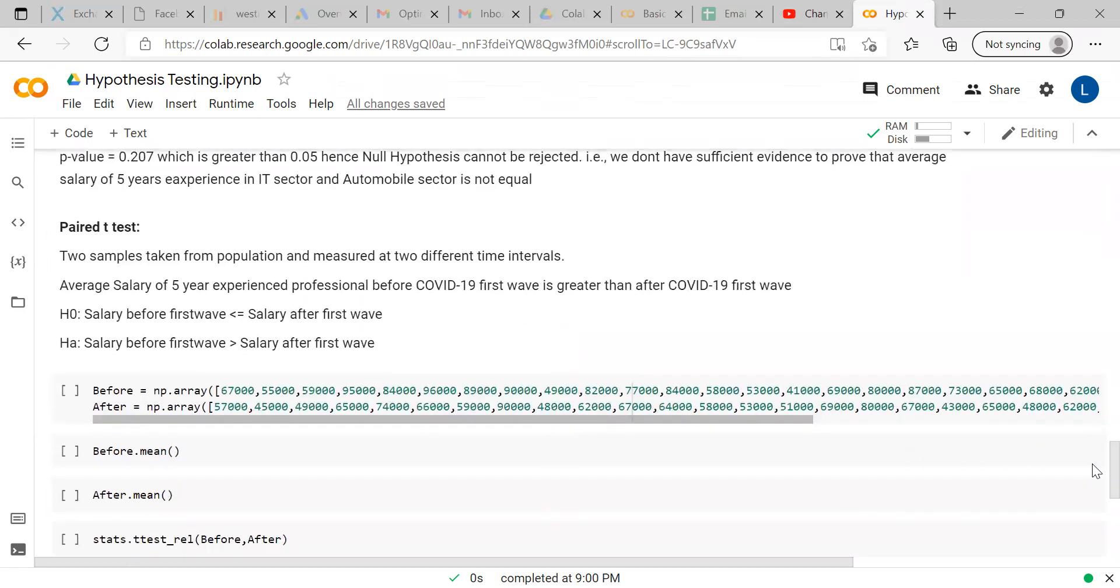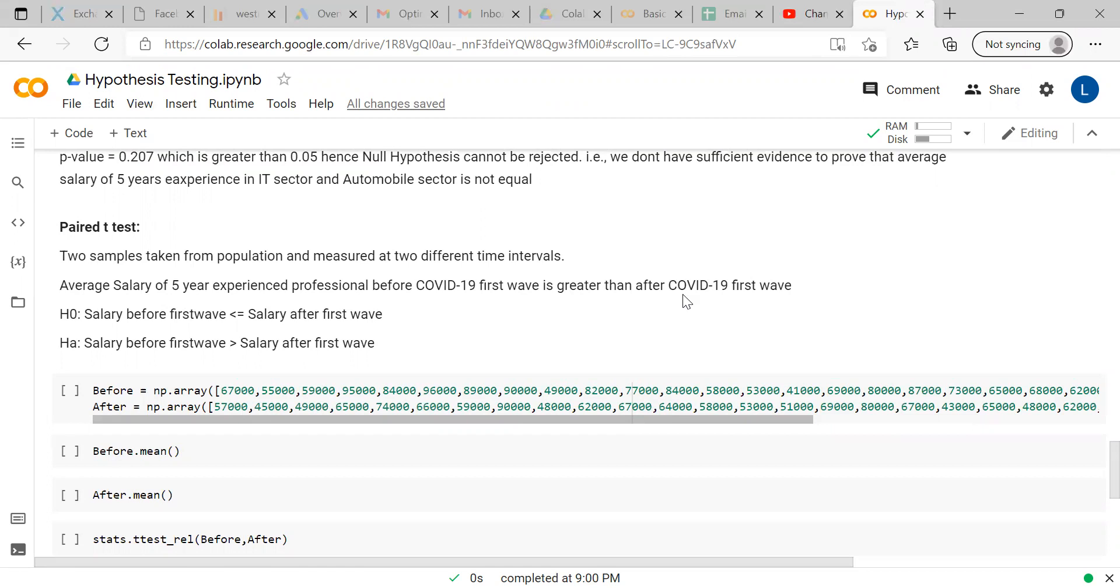Now we will move ahead with paired test. In paired test, same two samples from population, but from the same population at two different time intervals. For example, you are taking five years experience professional, independent of any industry. You can say before COVID-19 first wave is greater than after COVID-19 first wave. This is a general assumption because there are lots of job losses and everything has happened in the market. Because of that, the salary packages were reduced after COVID-19. Here, the assumption as said, salary before first wave is greater than salary after first wave, so the null hypothesis is it should be less than or equal to.